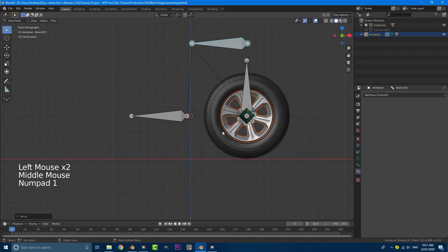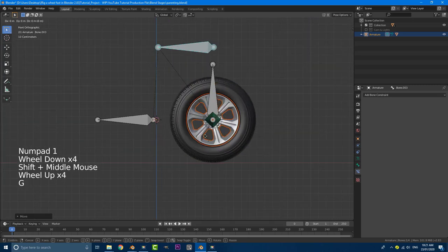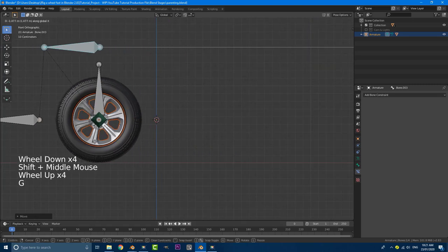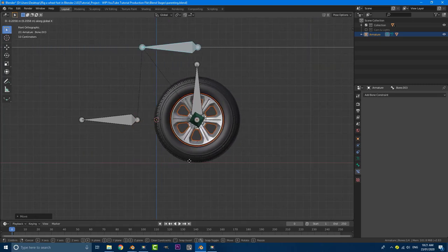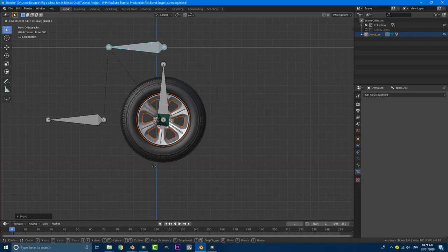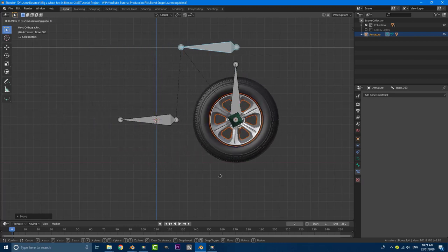So if I go into the front view, G, X, and I move it, we can see the wheel is rotating. And at the moment, that scale looks right. It doesn't seem to be slipping.